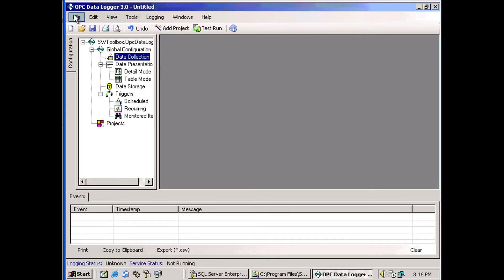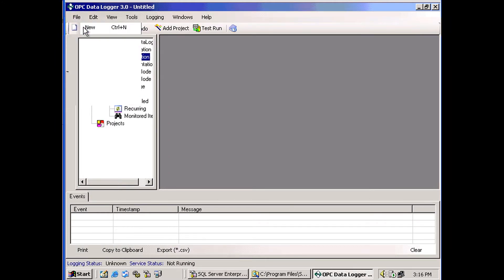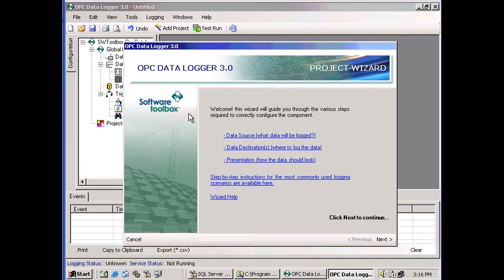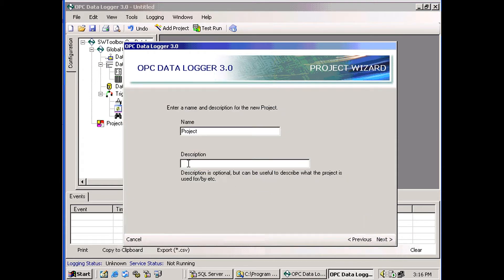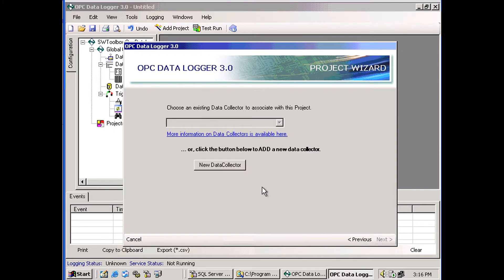So to start with, you go to File, New, and this opens the project wizard. You can give the project a name here. I'll just stick with the default.